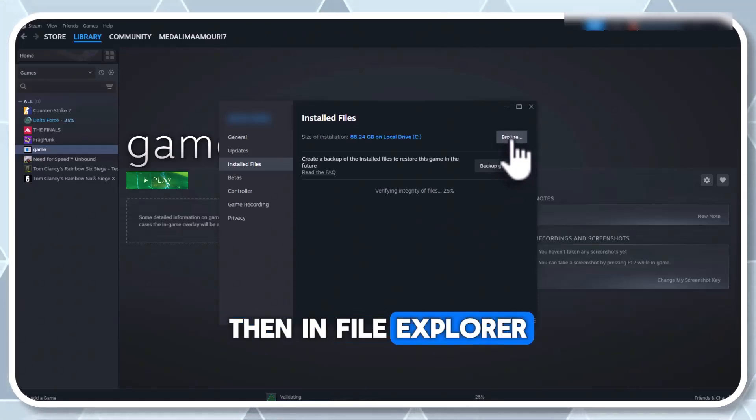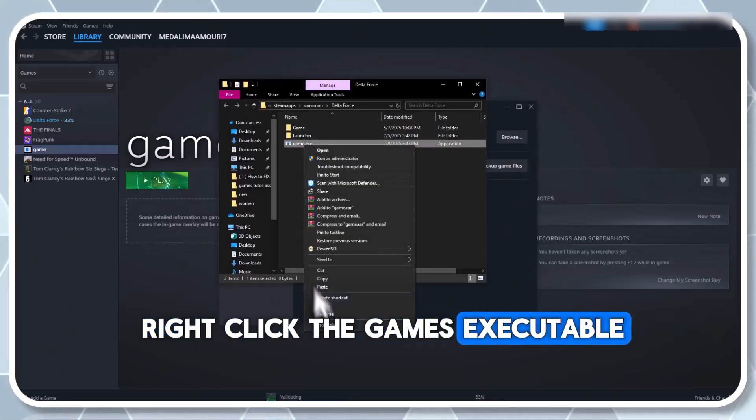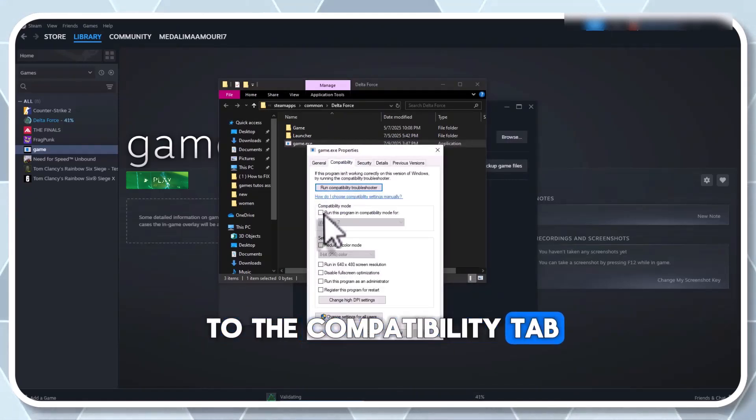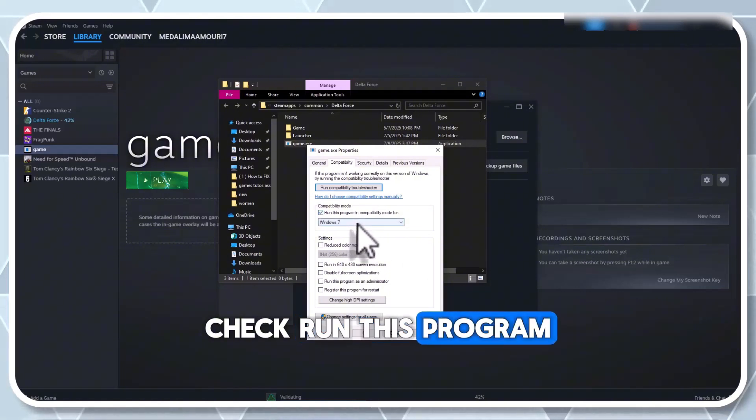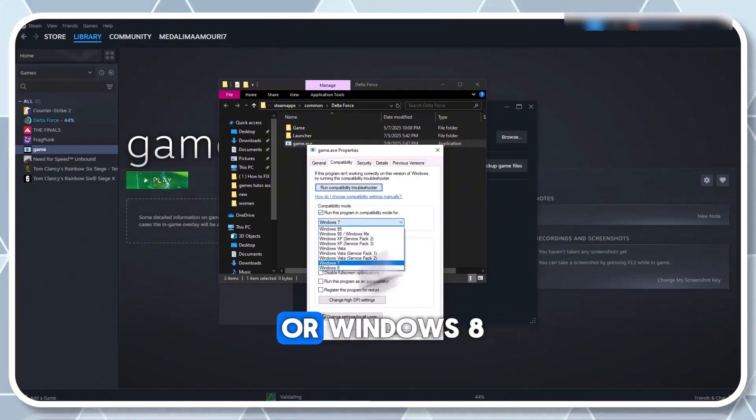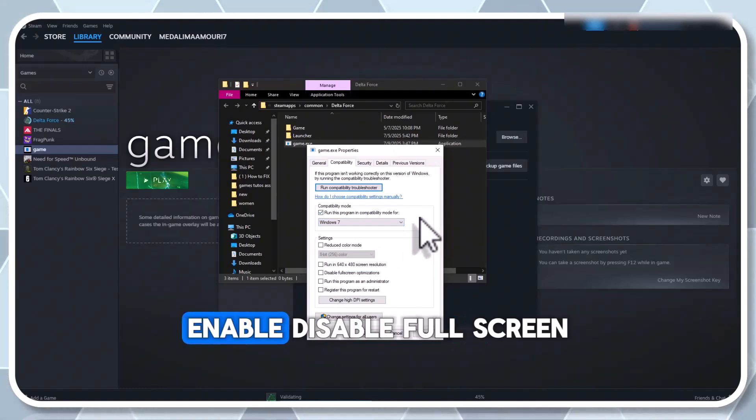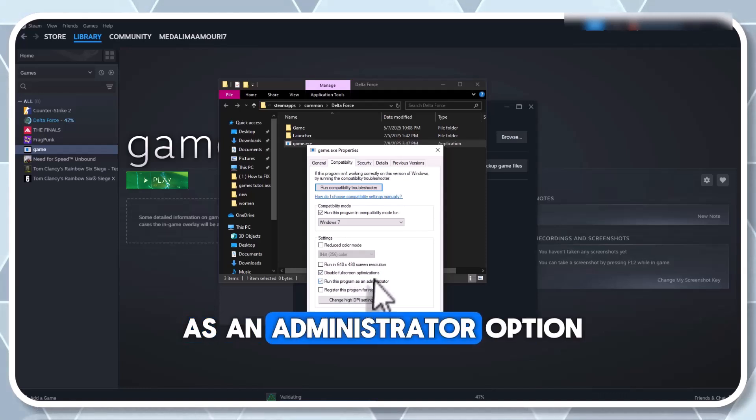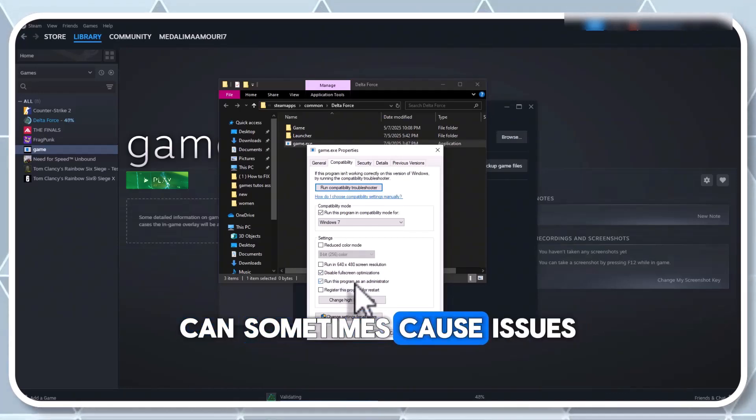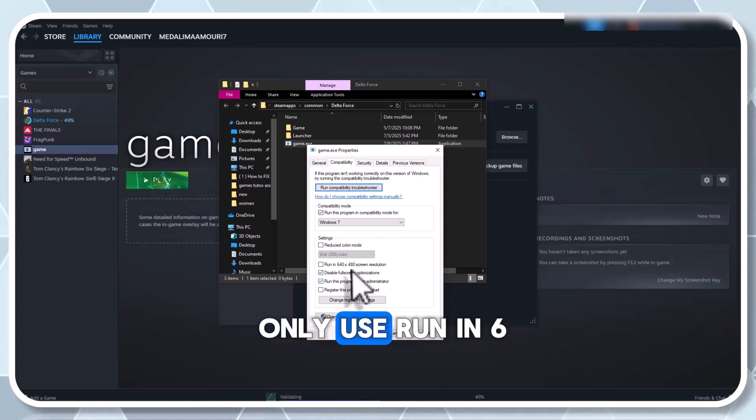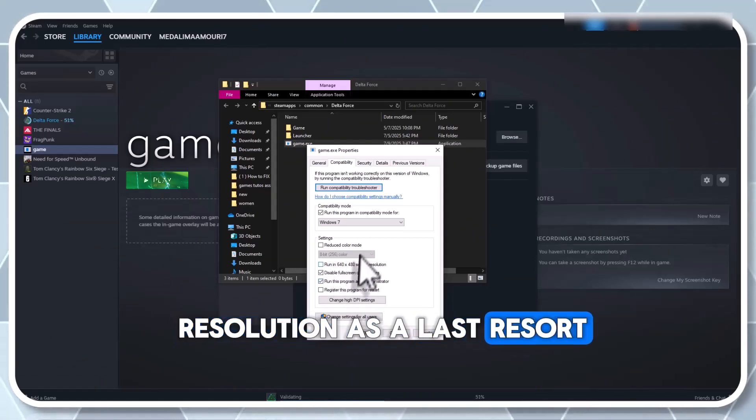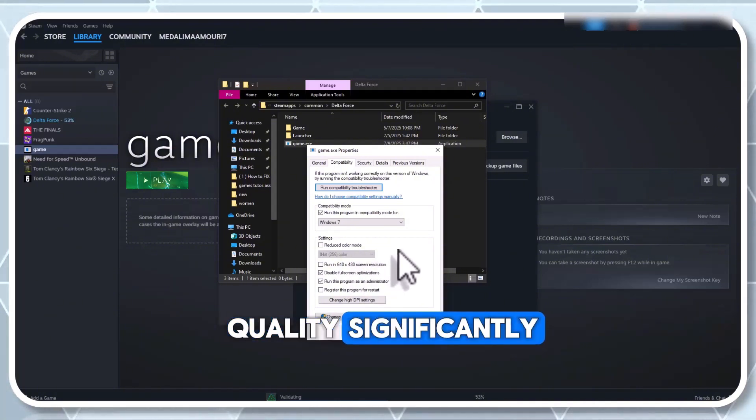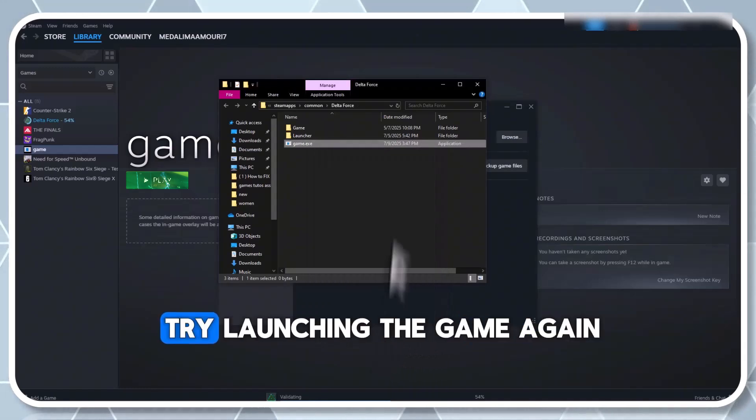Then, in file explorer, right click the game's executable, select properties and go to the compatibility tab. Check run this program in compatibility mode and try Windows 7 or Windows 8. Enable disable full screen optimizations too. The run this program as an administrator option can sometimes cause issues, but test it out. Only use run in 640 by 480 resolution as a last resort, as it reduces visual quality significantly. Click apply and okay. Try launching the game again.